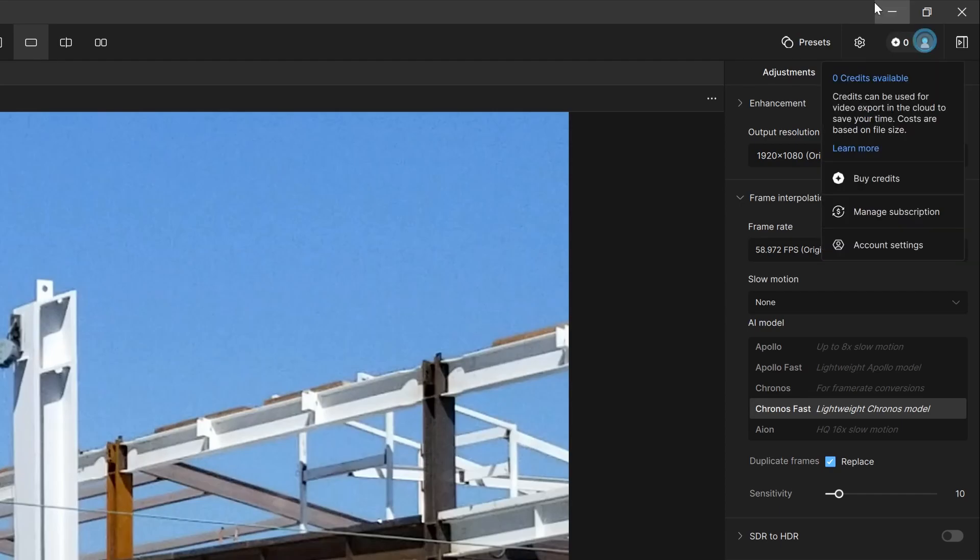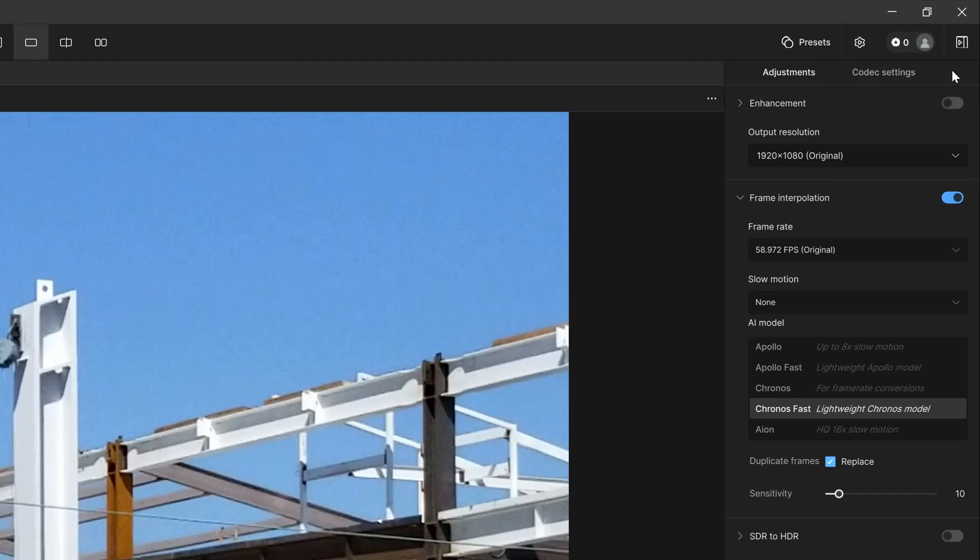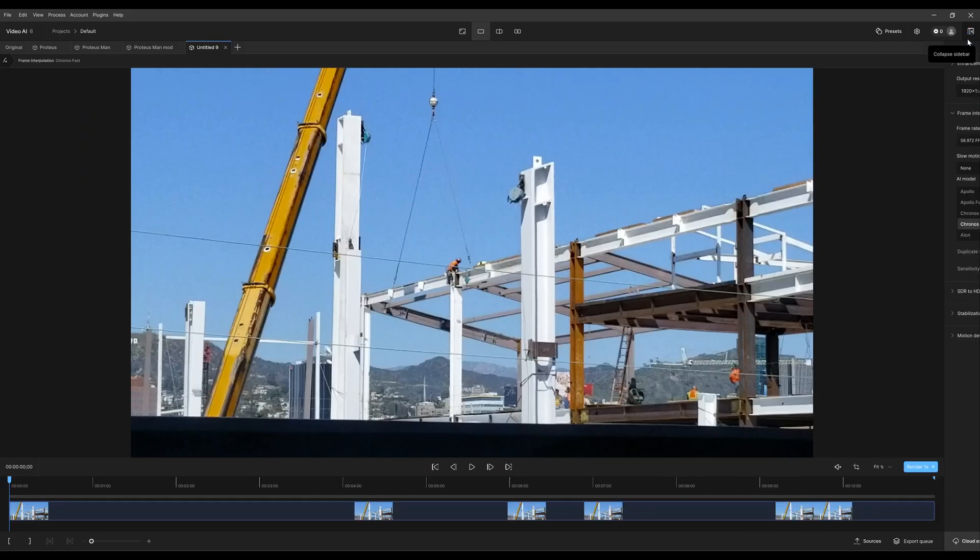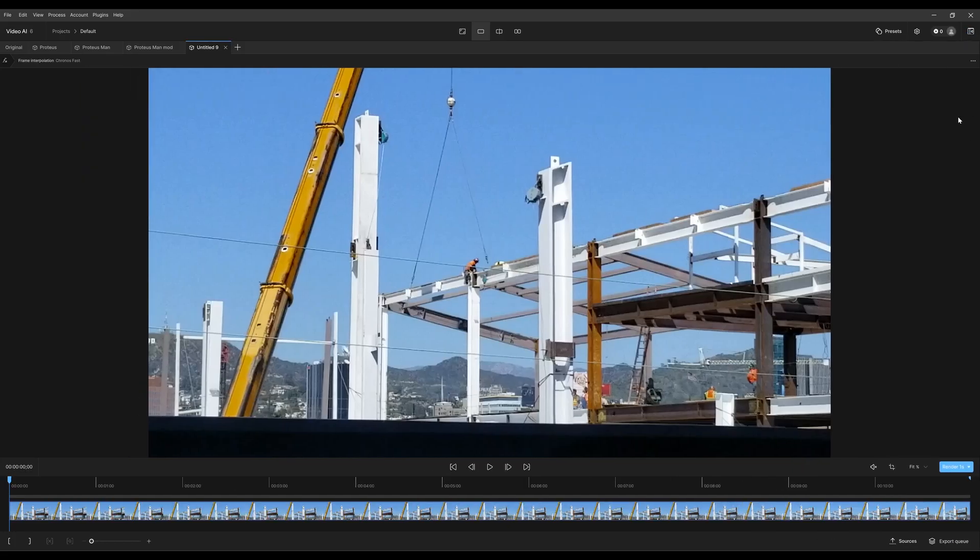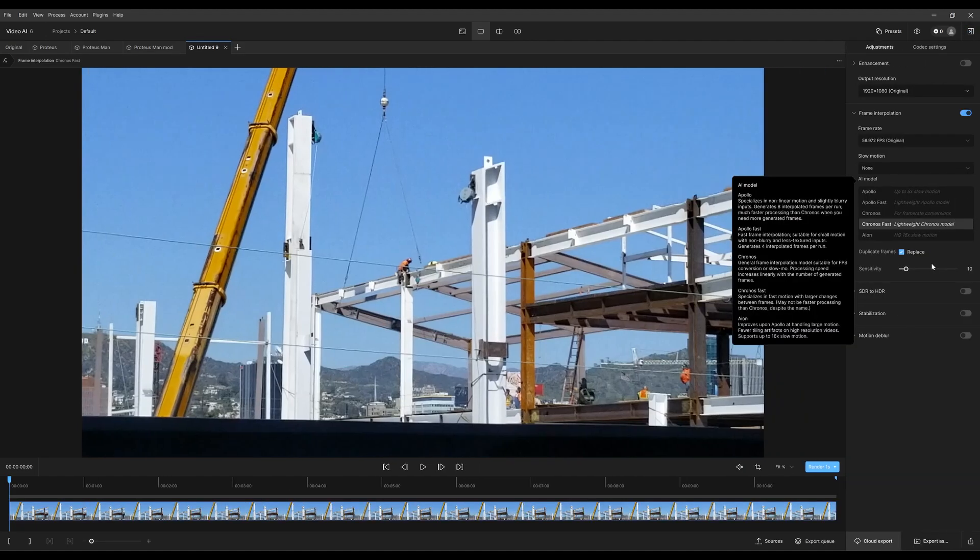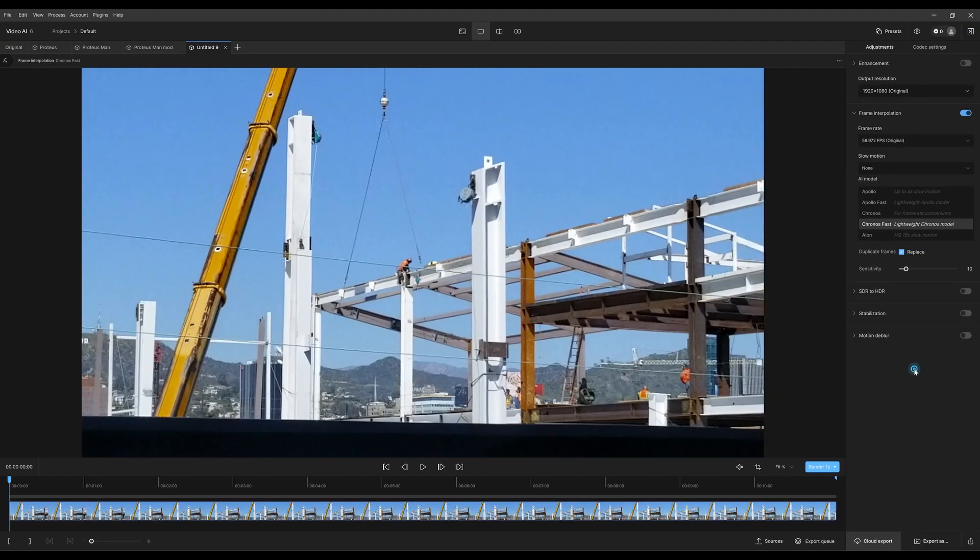This icon here will collapse your control sidebar. Let's click that and that way it shows just the timeline and your player if you want to have less distraction. Otherwise, you click it again and it'll just expand the sidebar to its original position.